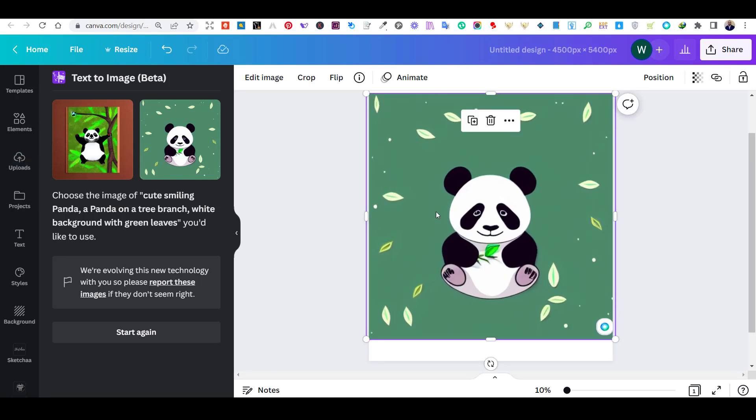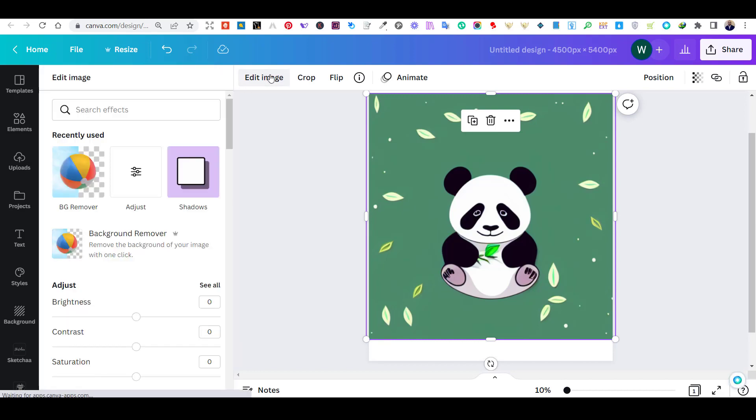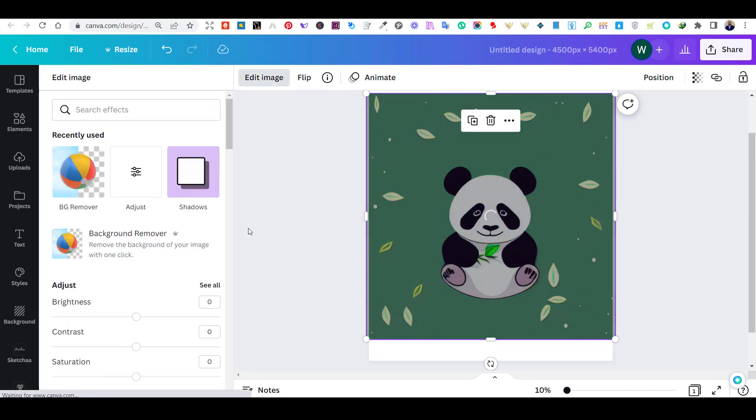Now, I will remove the background and any additional elements that I don't need. To do that, I will use the Edit Image option.